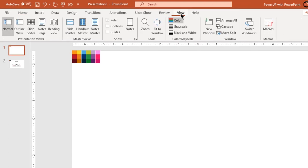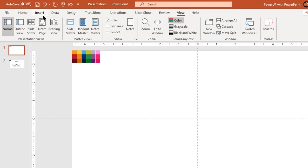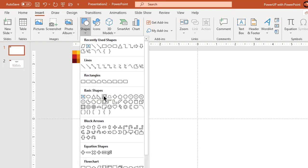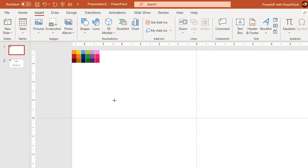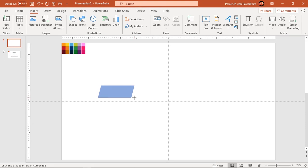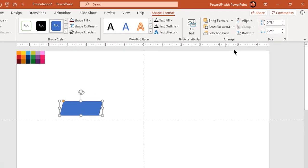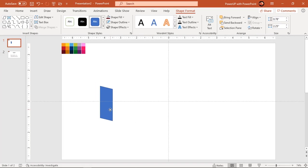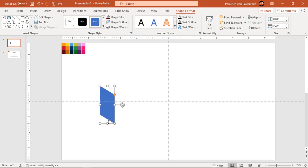Let's first enable the guides. Now go to the Insert tab and draw a parallelogram shape. Rotate this shape by 90 degrees and adjust it using the orange color edit point. Make it no outline and increase its transparency value to see through.